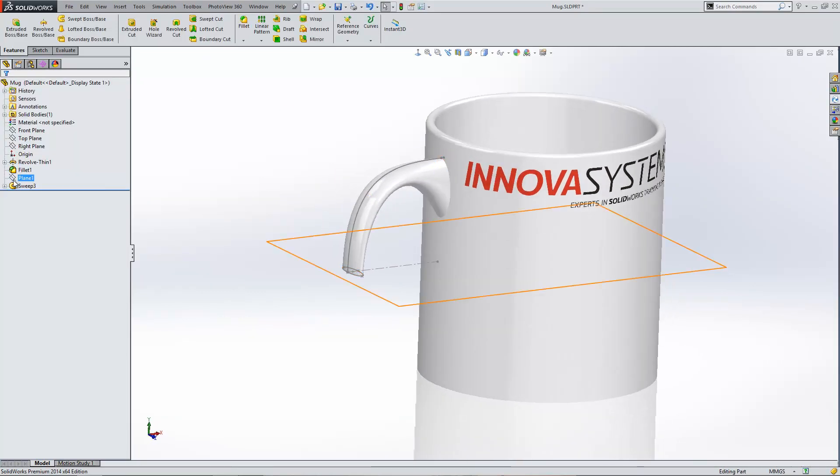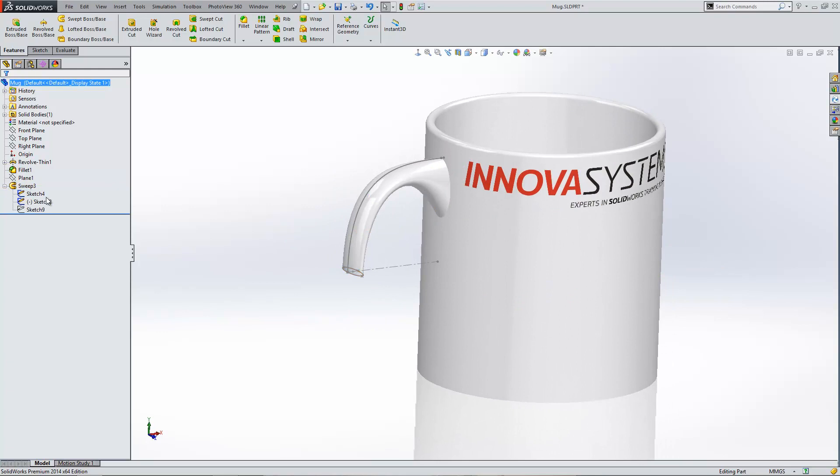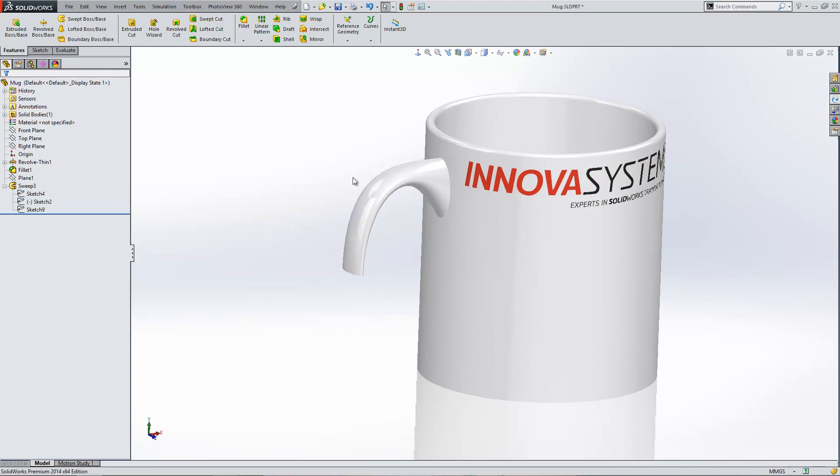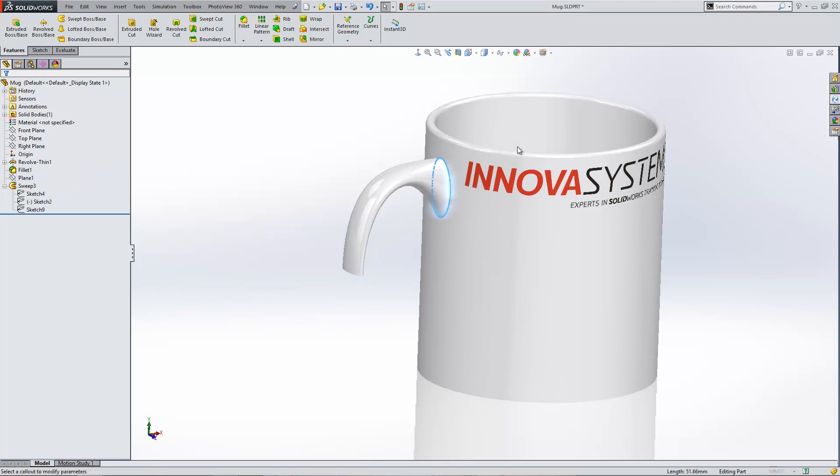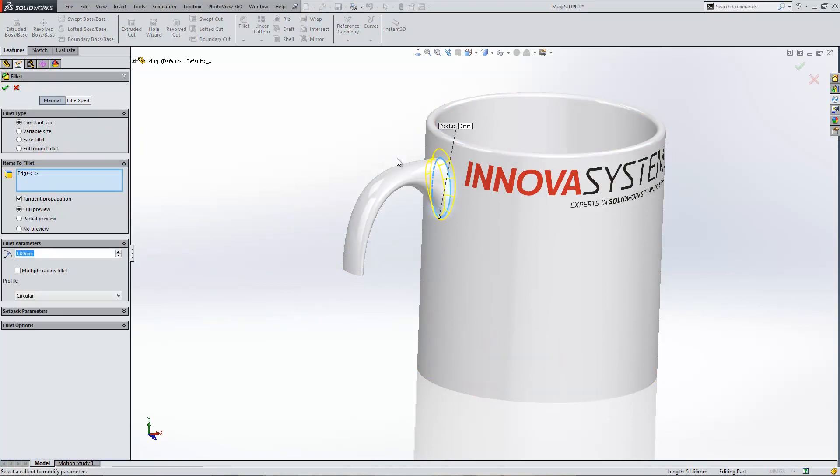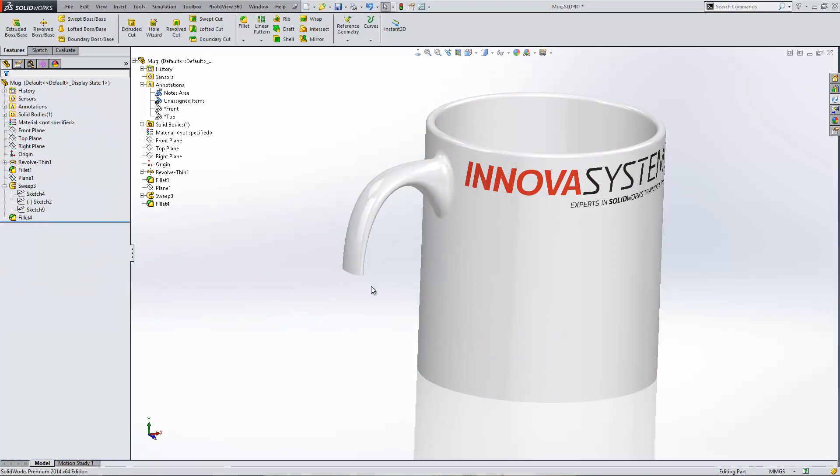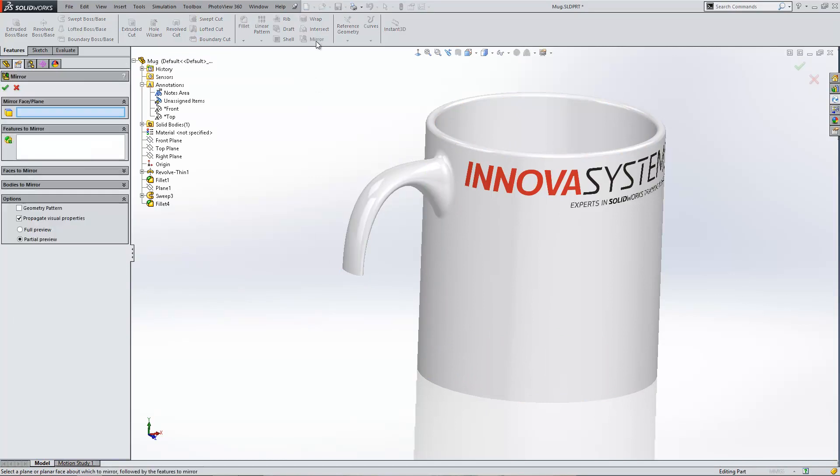I can just finish this model off by going ahead and adding in a fillet around this edge just here. That 3mm will do. And then I'm also going to mirror it across the center, so I'll use the mirror tool to do that.